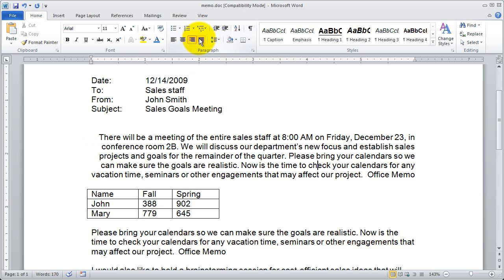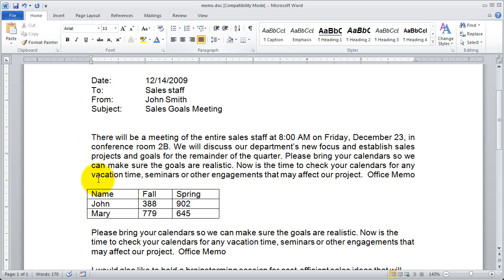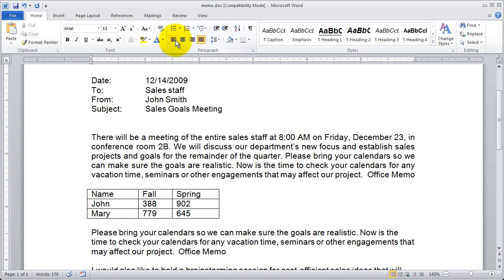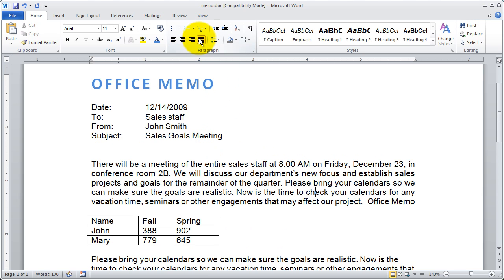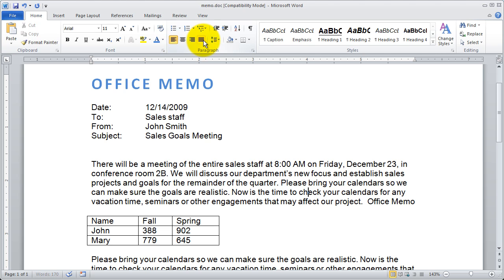And finally, I have justified text, which will make both the left and the right flush by adjusting the amount of space between the characters. I'm going to switch that back to left justified. You can see it changed the spacing between the words just slightly to get that justified effect.